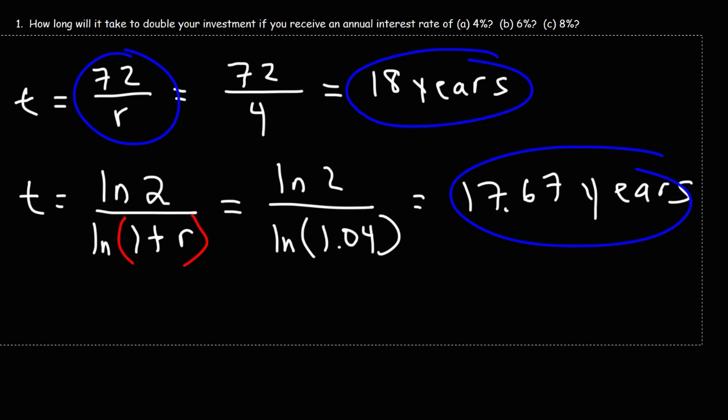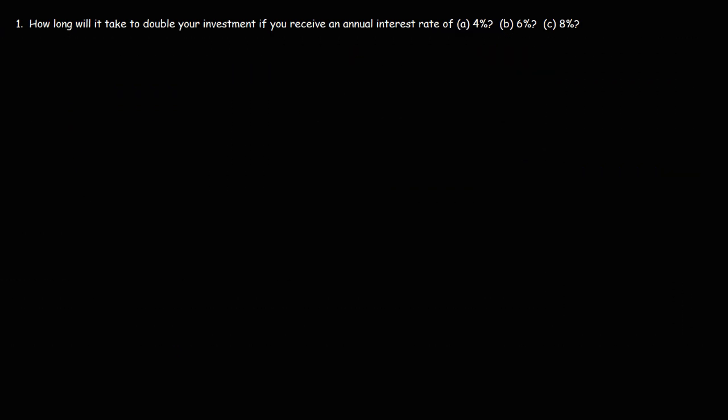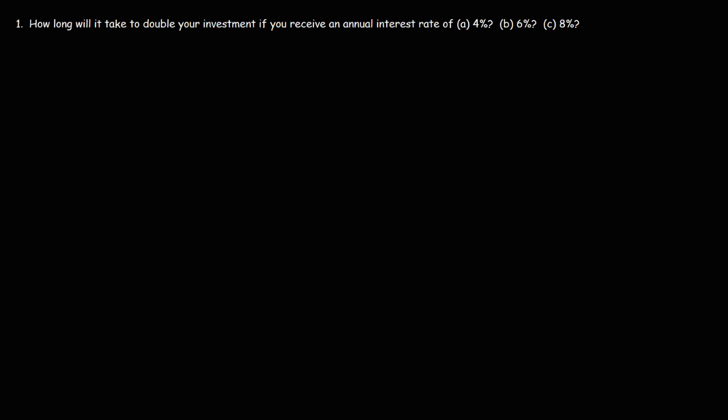Now let's move on to Part B. So what if the interest rate is 6%? How many years will it take to double your investment?